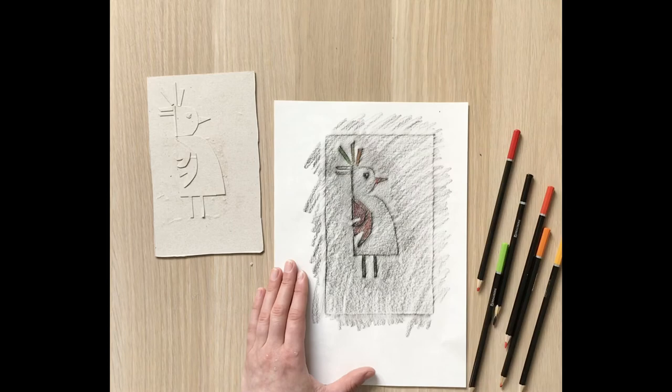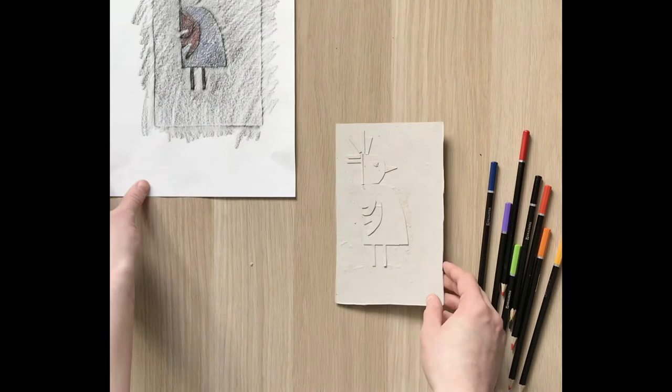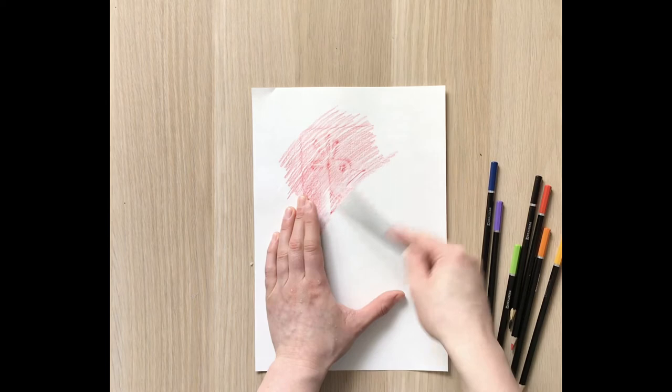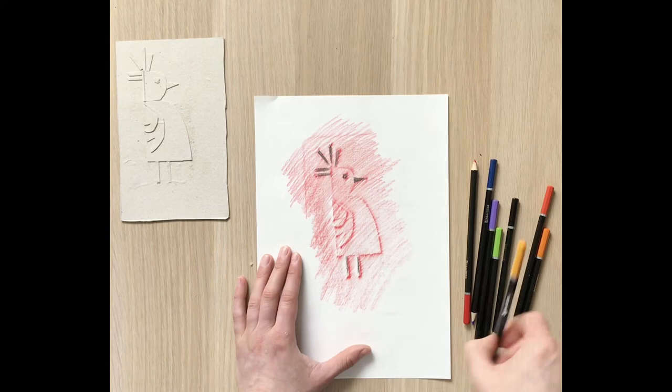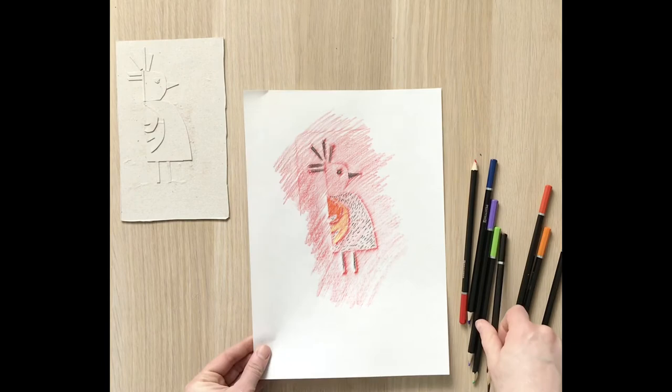The cool thing about chaleograph is that we can do it over and over again. You can make as many as you want. You can also use different colors. I will make my second bird red, and one more blue.